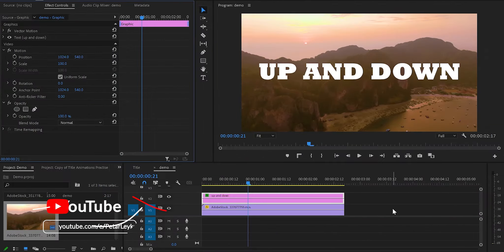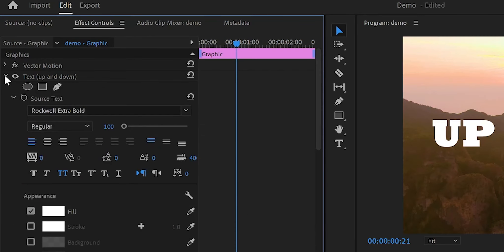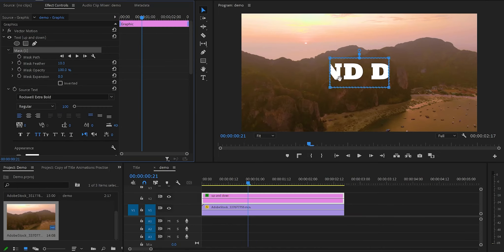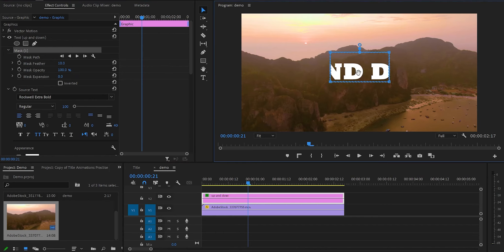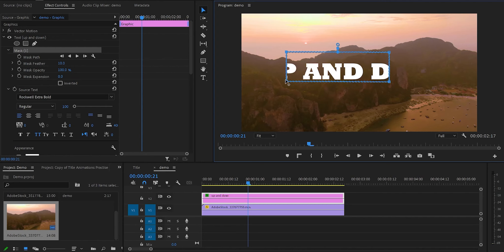Moving to animation number 2 which I named up and down. Go to the effect control panel, open the text properties and click onto the rectangle mask. This will create a mask on the program monitor. As you can see it doesn't cover the whole title, so select the top and bottom left corners of the mask by holding shift, and drag it to the left to create a straight line. Then do exactly the same with the right-hand side.